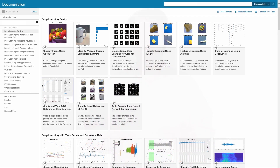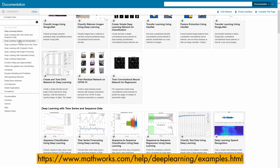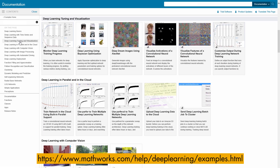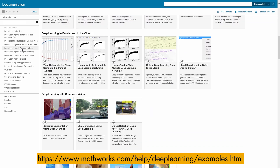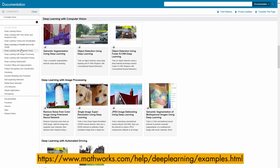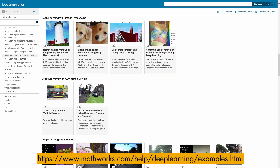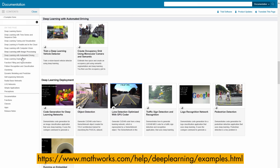First things first, if you find yourself new to deep learning, MATLAB has a page filled with examples on which you can build, and categorizes them by application. This lets you quickly get started along with an understanding of how and where deep learning is used.